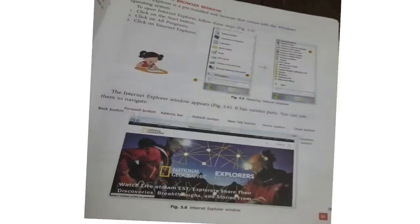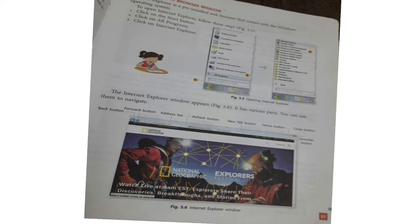Parts of the browser window: Internet Explorer is a pre-installed web browser that comes with the Windows operating system. To open Internet Explorer, click the Start button, go to All Programs, and select Internet Explorer. The window appears with various parts you can use to navigate.